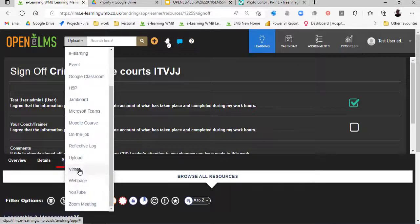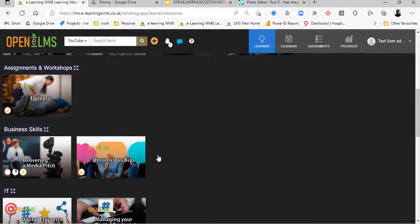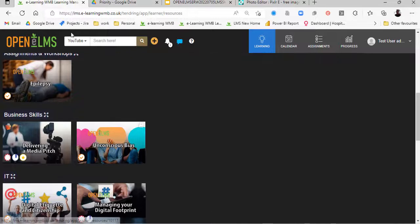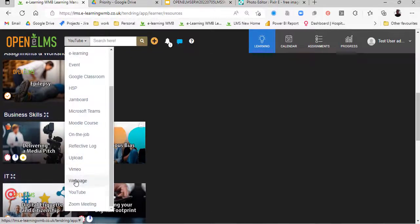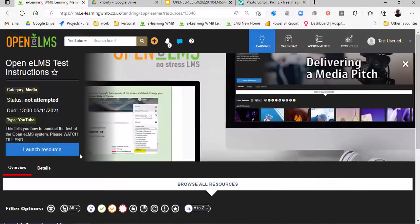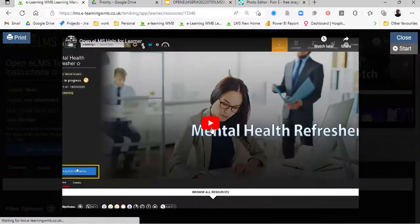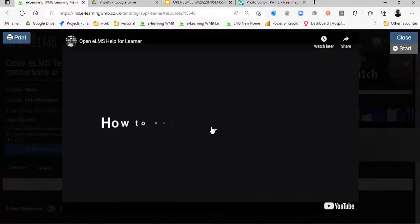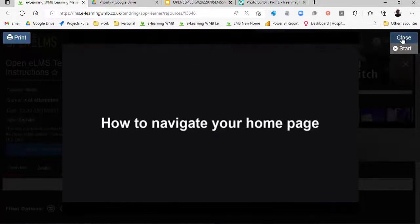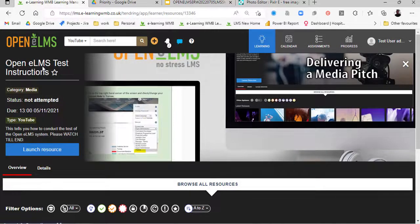Looking at the filters again, we've got various different options. We can filter for YouTube learning, for instance. Going back to the learning and scrolling down, here we can see a filter for YouTube. We can look at YouTube resources, launch the YouTube resource, and play accordingly. It allows you to have video content and it tracks that video content for you as well.